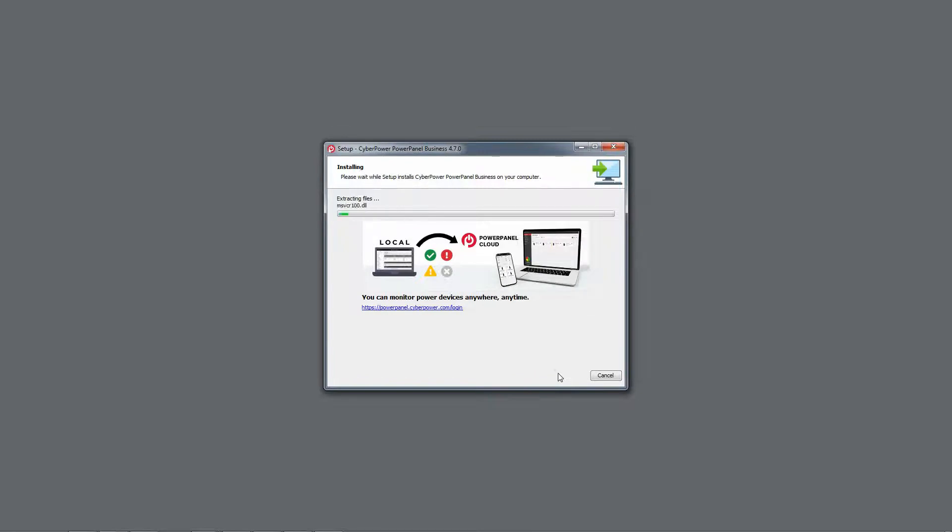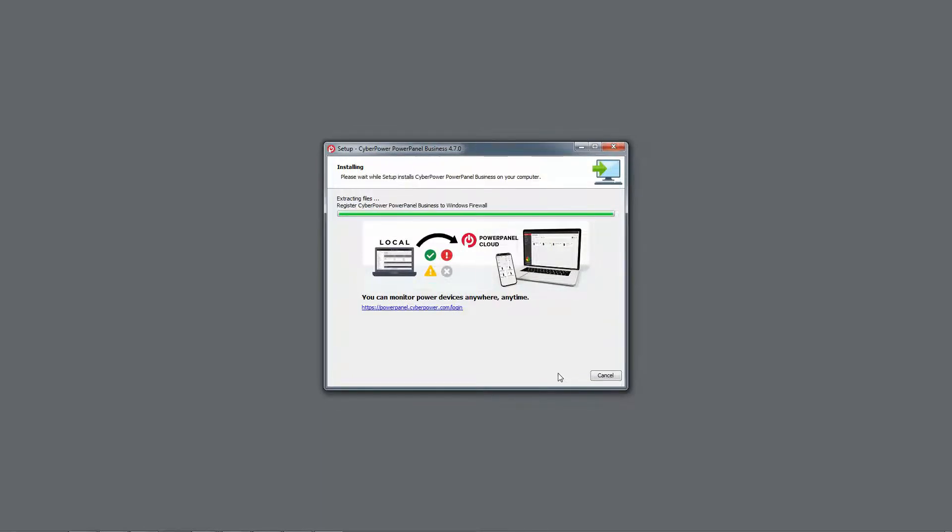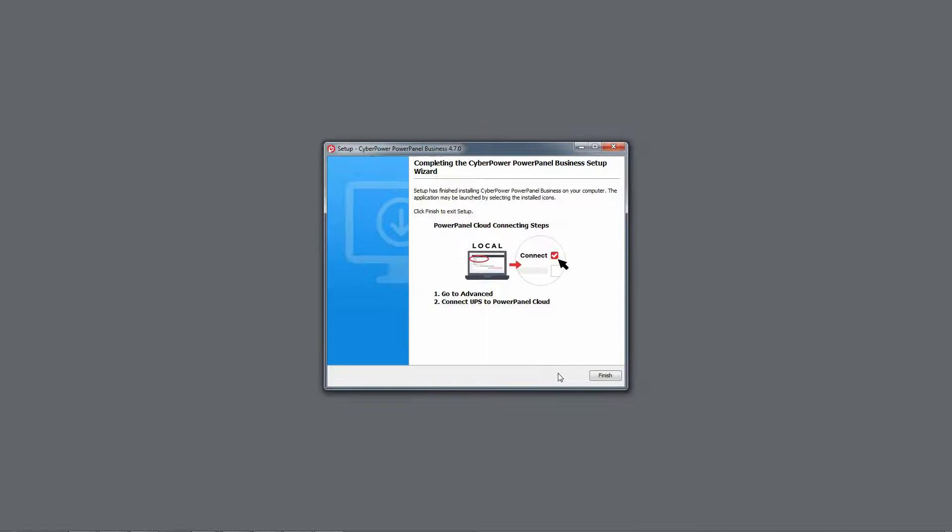The software will be installed on your computer. Please wait a few minutes until the installation is complete. Once it is done, click Finish to exit the setup program.